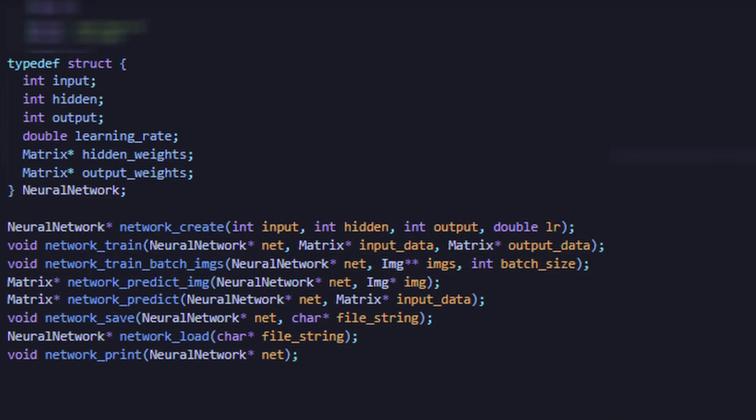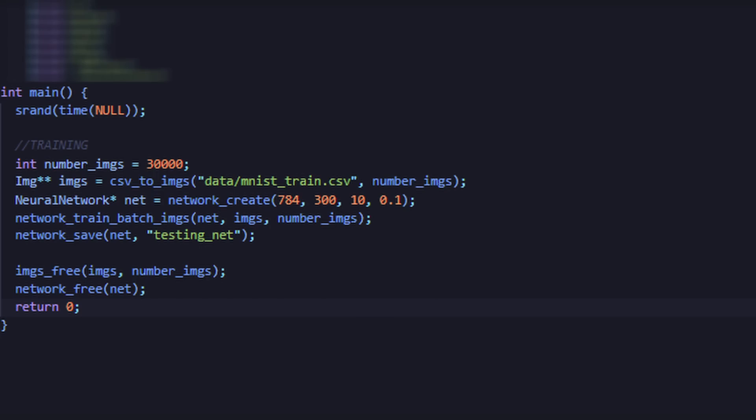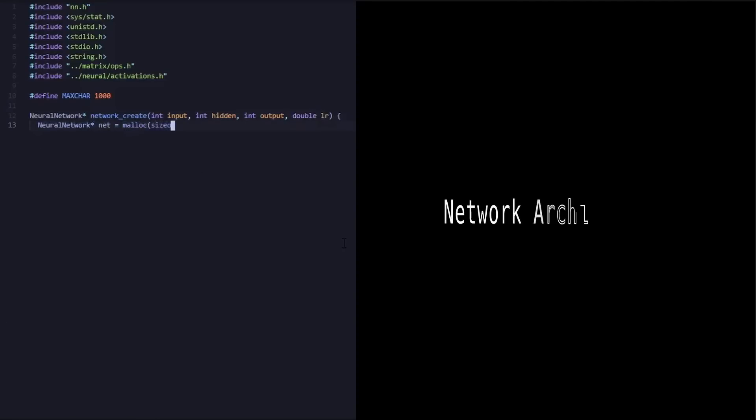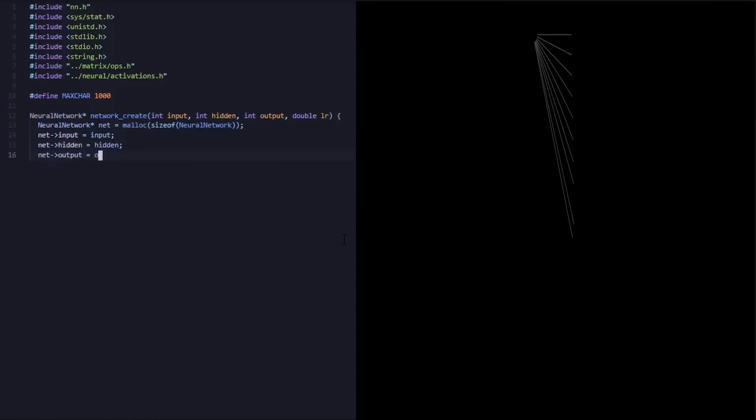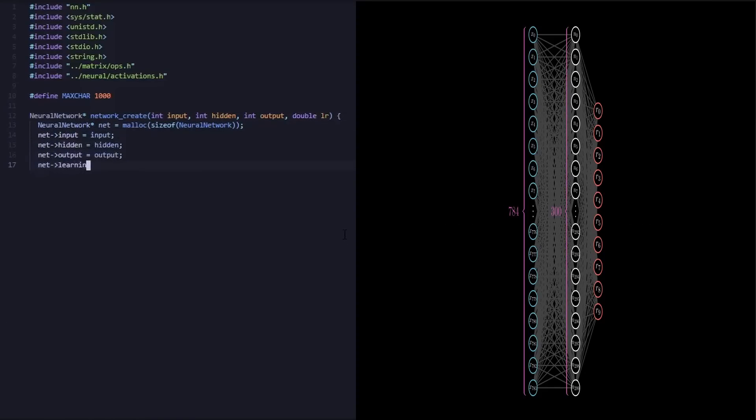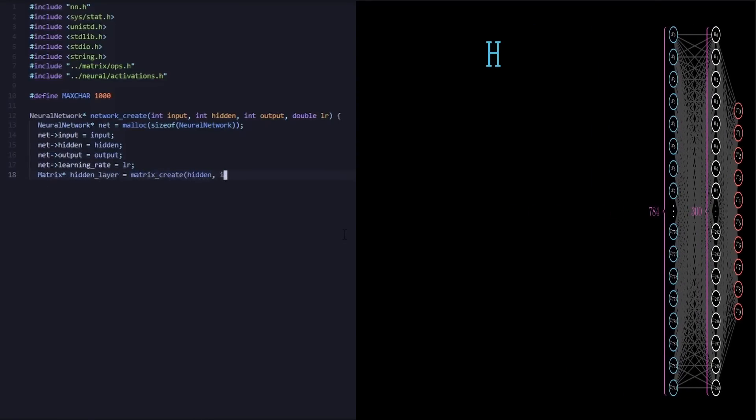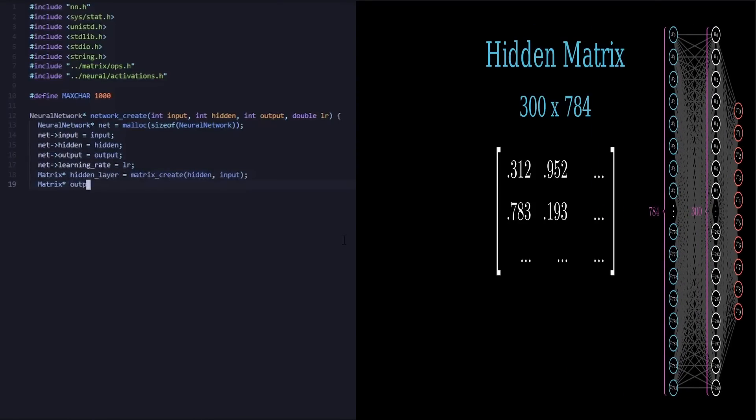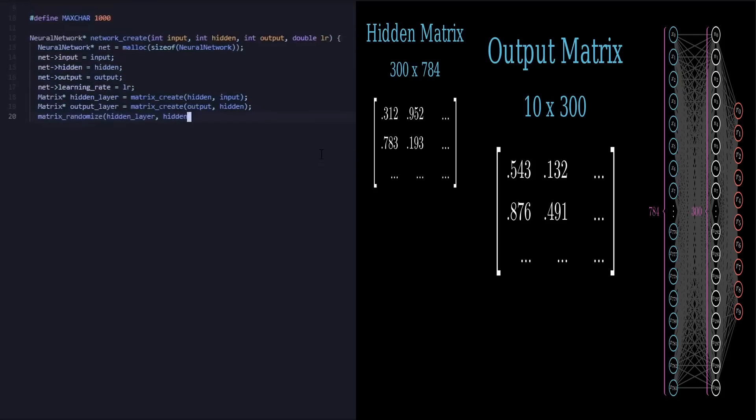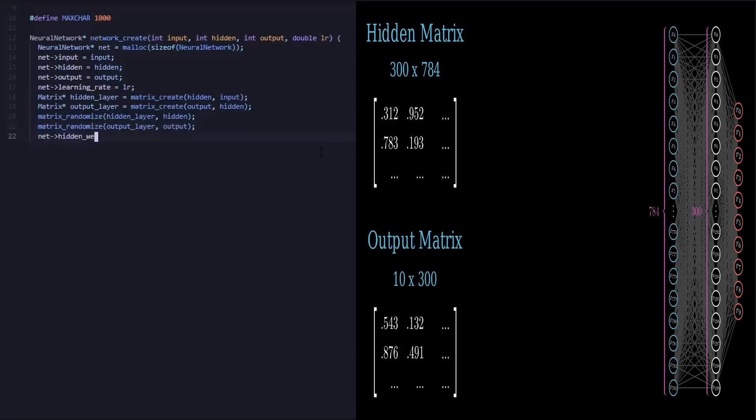Furthermore, we define functions to create, train, save, load, and make predictions with our network. Our network consists of three layers: an input layer of 784 neurons, a hidden layer of 300 neurons, and an output layer of 10 neurons. Our hidden layer is represented by a 300 by 784 matrix, and our output layer is represented by a 10 by 300 matrix. These dimensions are intentionally chosen so that our application of the dot product will yield a 10-dimensional vector, which will represent our final probability distribution.